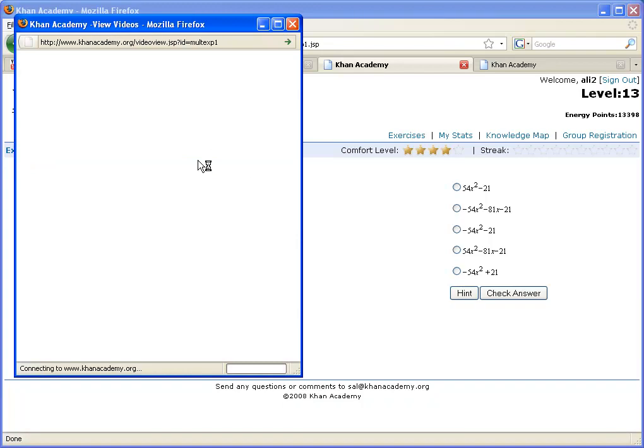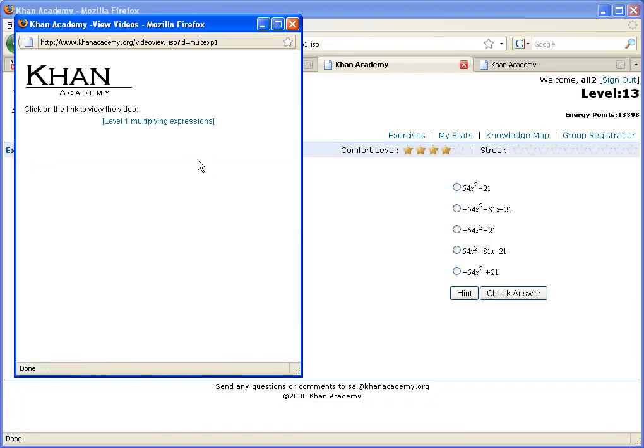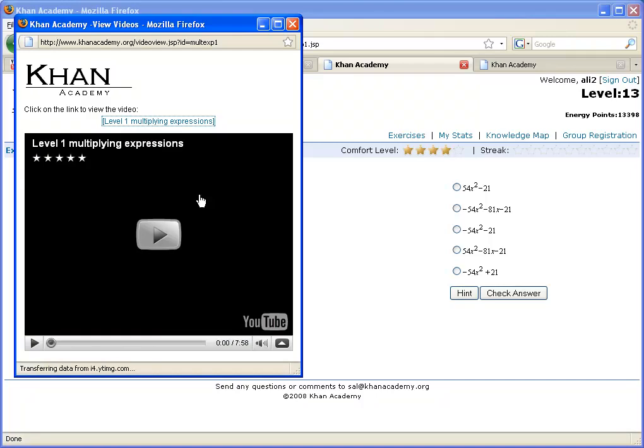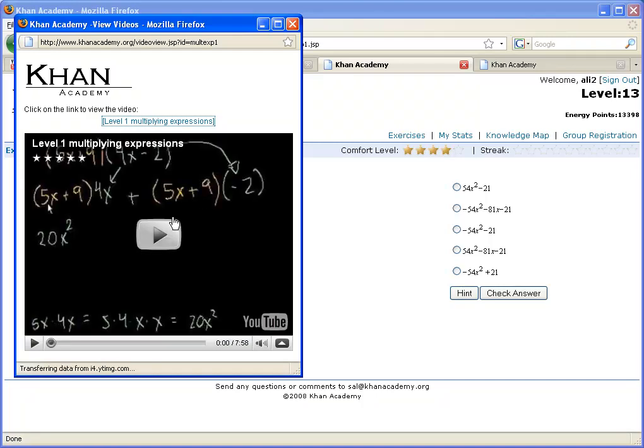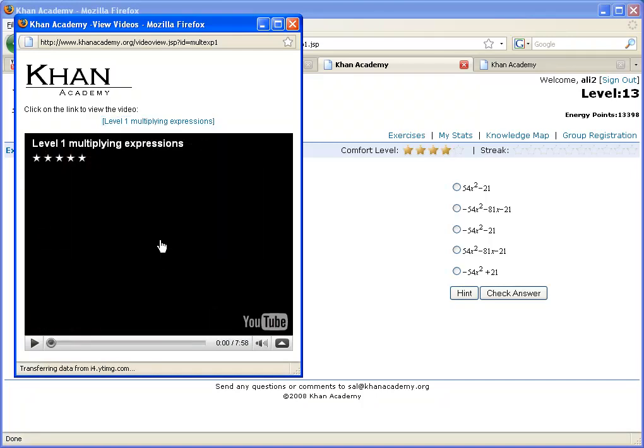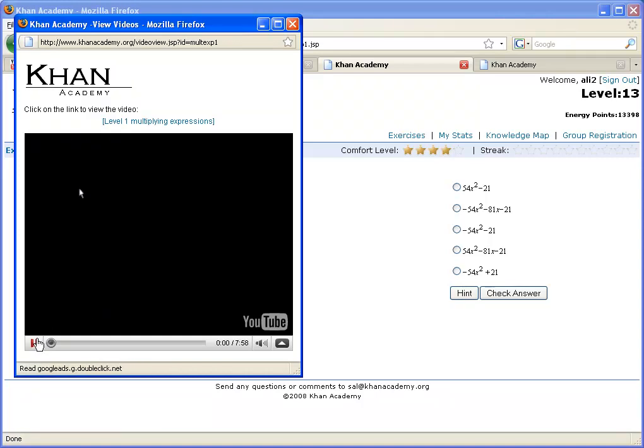And a video box will open up, and videos that explain how to multiply expressions, in this case, will start up, and then you're hopefully good to go. You watch this video, and you say, oh, now I know how to do that, and now I can just do five or ten problems in a row, and I become proficient in that concept.